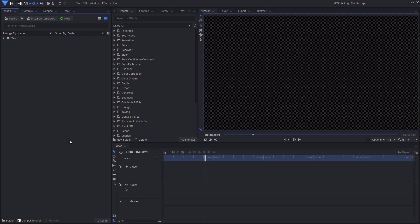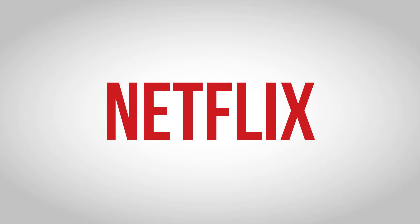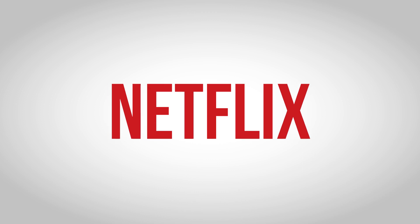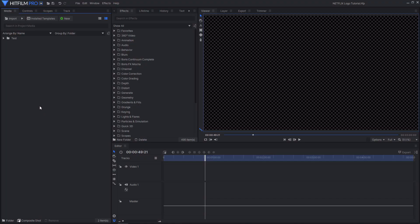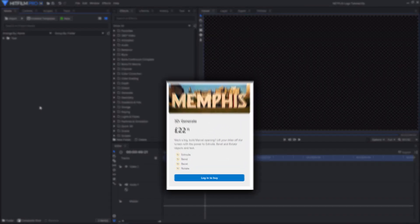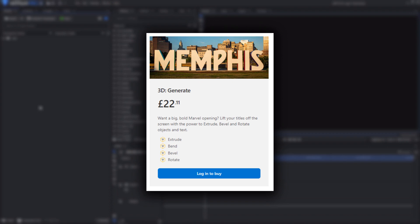Hello and welcome back to another HitFilm tutorial. Today I'm going to be showing you how you can create the Netflix intro title inside of HitFilm. I will be using HitFilm Pro for this tutorial, however you can create this inside of HitFilm Express if you have the 3D Generate Pack, as we will be needing the extrusion geometry. Let's get on with this tutorial.